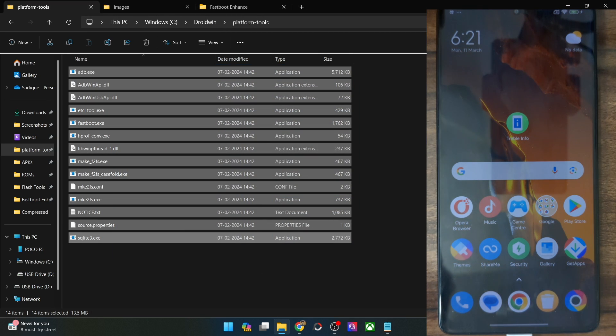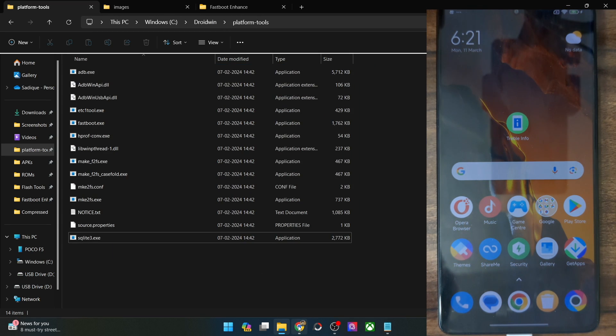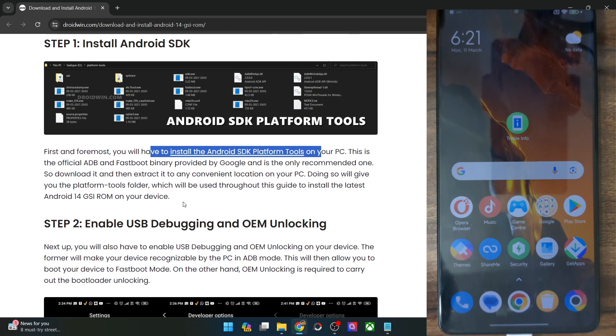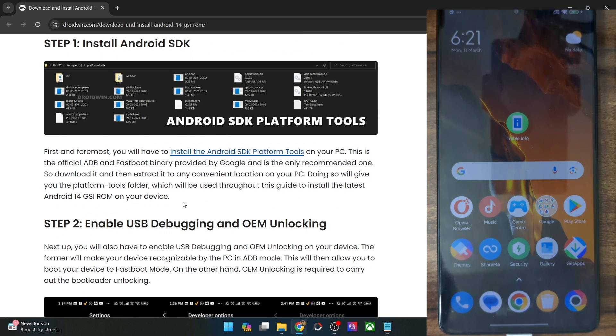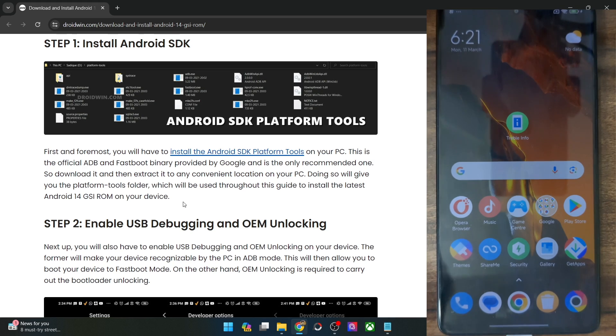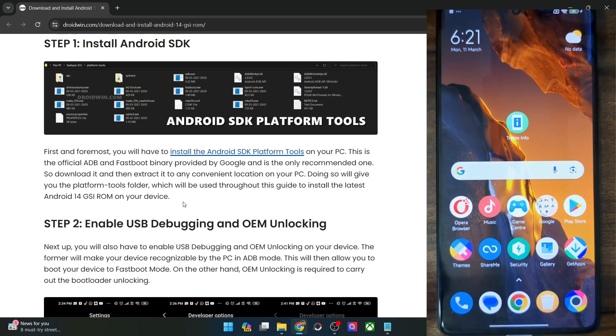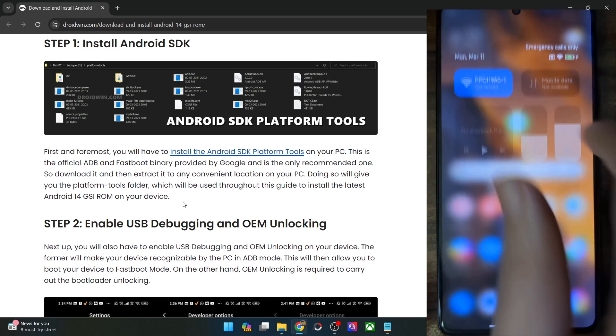Once that is done, you'll now have to enable USB debugging and OEM unlocking. USB debugging is required for ADB commands, whereas OEM unlocking is required to unlock the bootloader on your phone. So let's now carry out both the tasks.